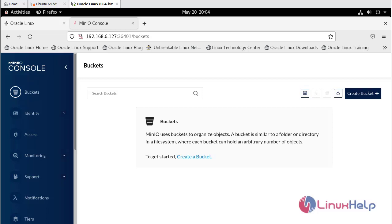With this, the installation of MinIO and configure on Oracle Linux 8.5 has come to an end.